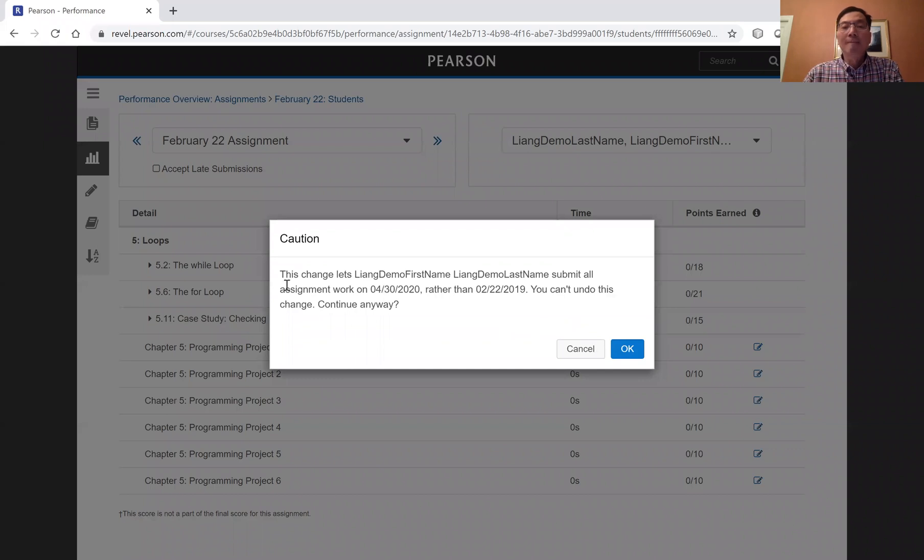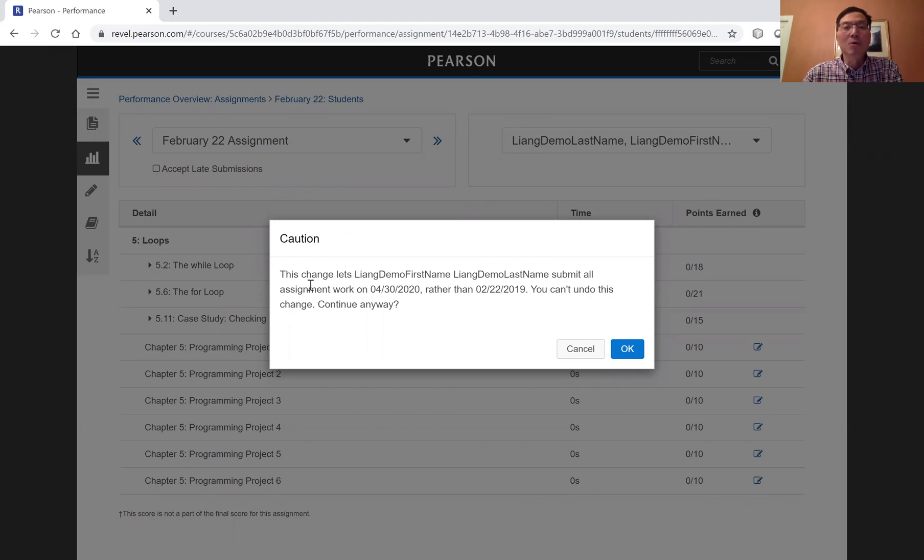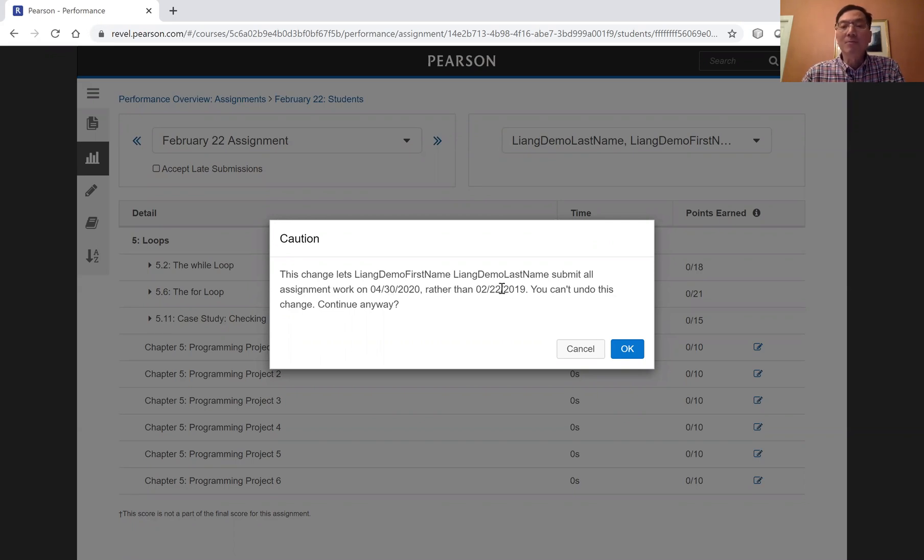And so here's the caution. The change lets the student submit this assignment, which is for April 30th, rather than February 22nd.